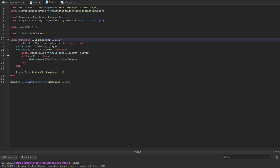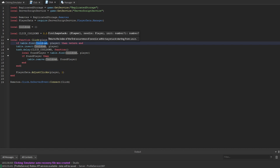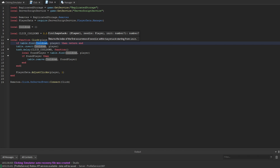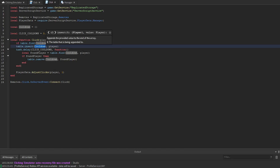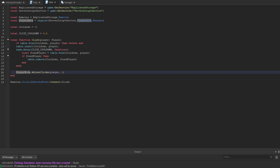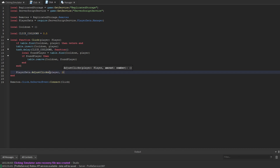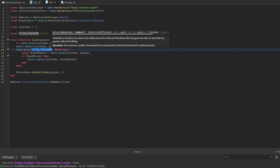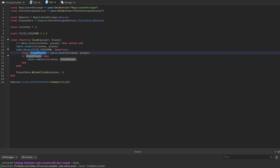To recap: whenever this function is called, we check if the player exists in the cooldown table. If they don't, we add them, then use task.delay to schedule a task 0.5 seconds later. Before that delay, we adjust the player's clicks by plus one. After the delay, we find and remove them from the table — effectively adding and removing the cooldown.